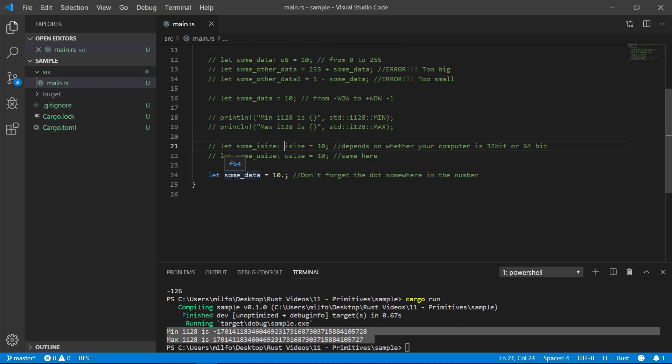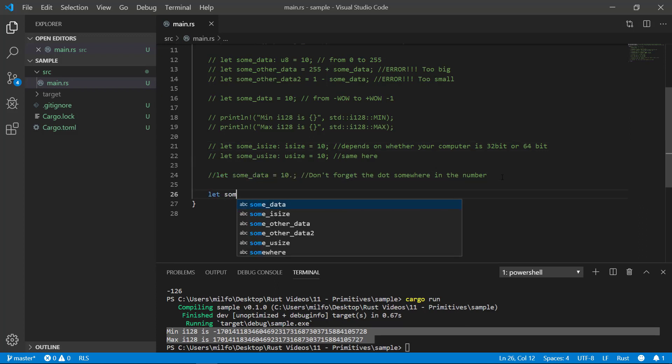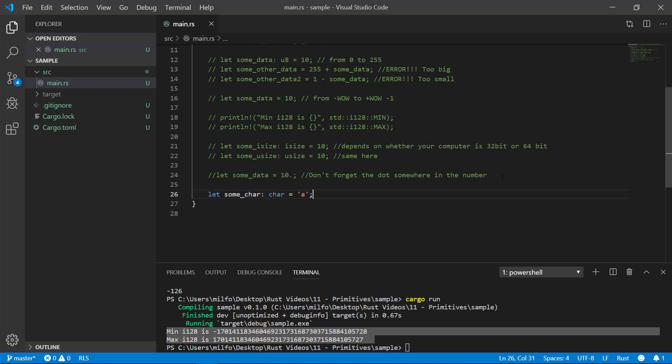Rust also has a primitive type for cars, or chars if you prefer to say it that way. I don't mean car as in Toyota, I mean C-H-A-R, which is shorthand for character. Some people say it like car because it's shorthand for the word character, and some people say char because that's how it's spelled. I found people know what you're talking about either way, so don't really worry too much about it.